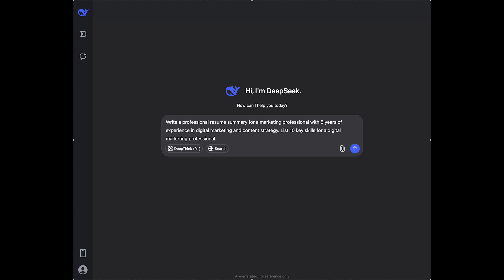I'm gonna say something like write 3 bullet points for a digital marketing manager role focusing on campaign performance and team leadership.